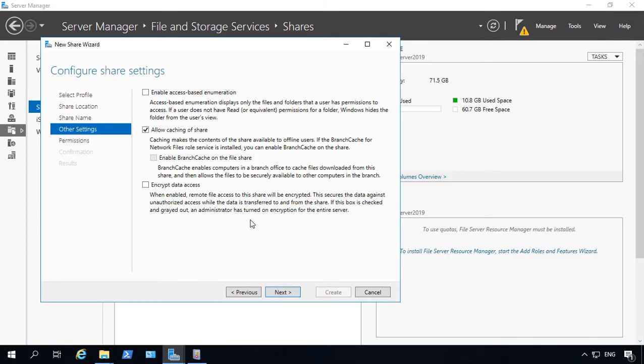Now we get a couple of extra options. One is enable access-based enumeration. So basically, what this is going to do is if a user doesn't have the ability to at least read the folder, it's not even going to show up in their browsing when they try to browse your folders. This is a really good security feature.